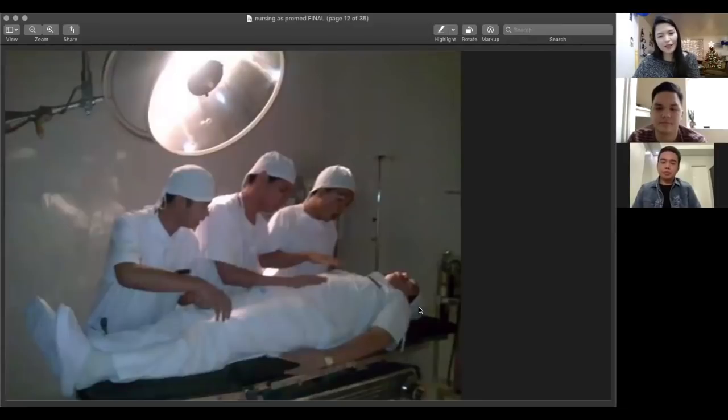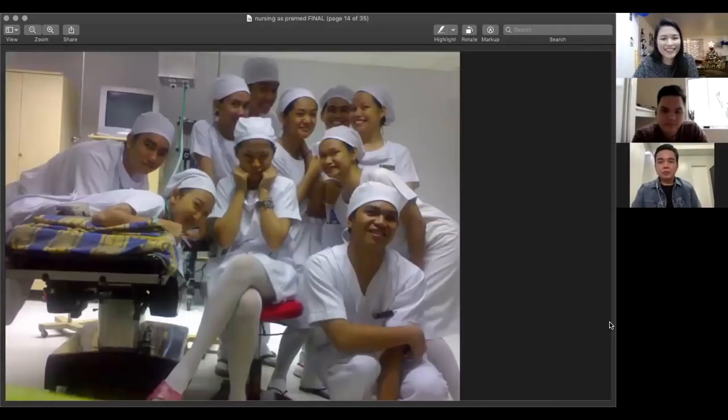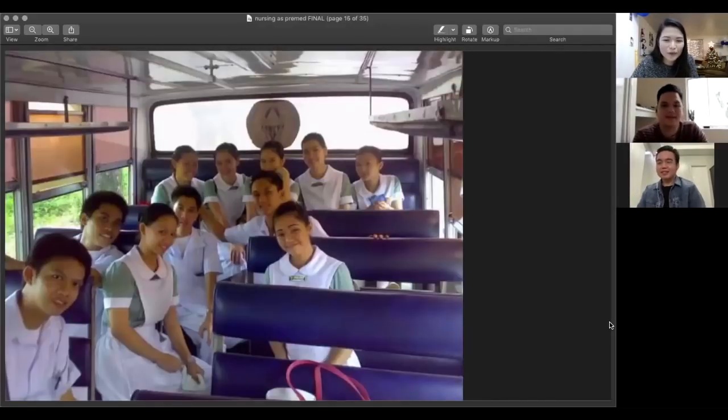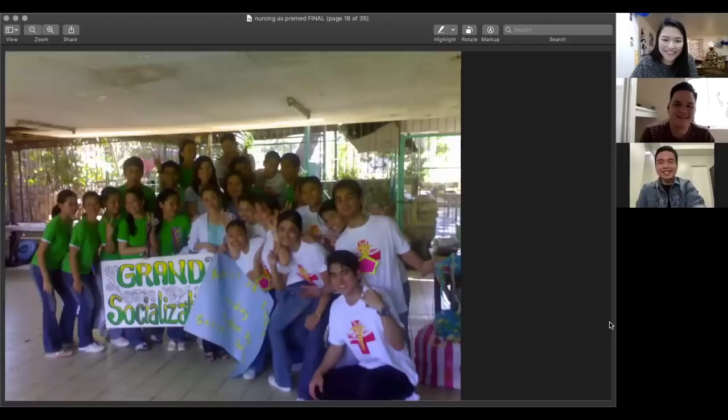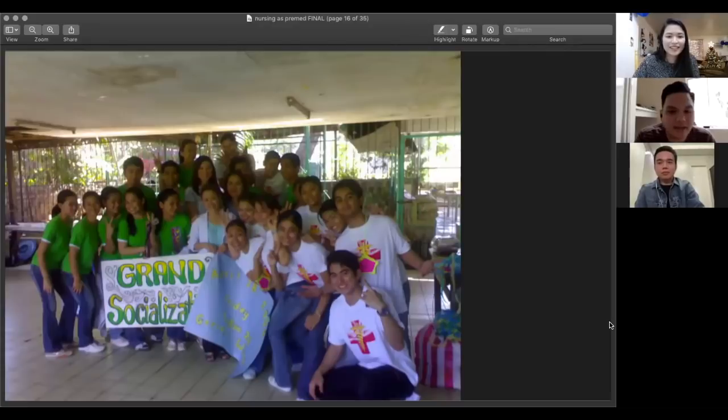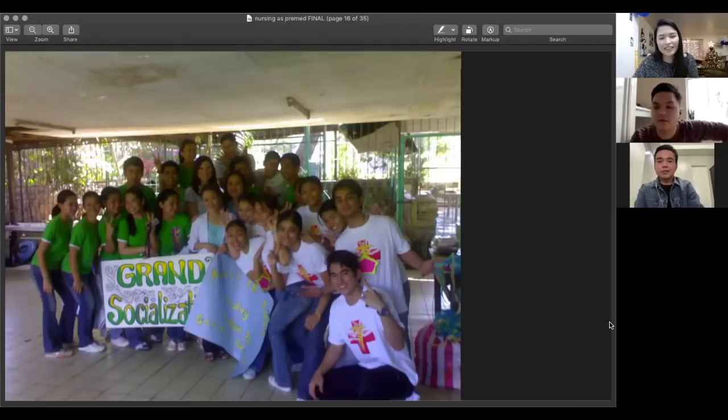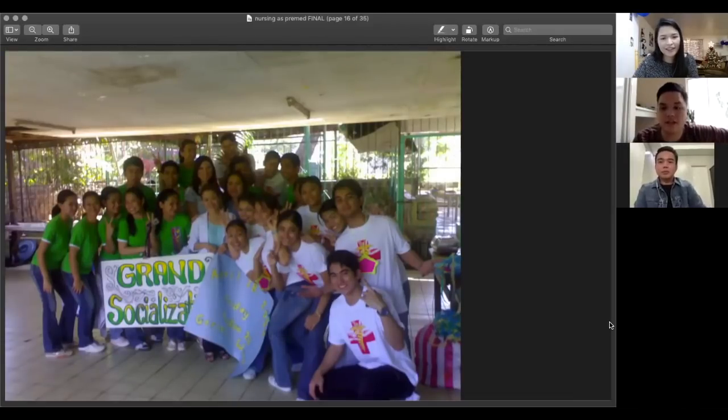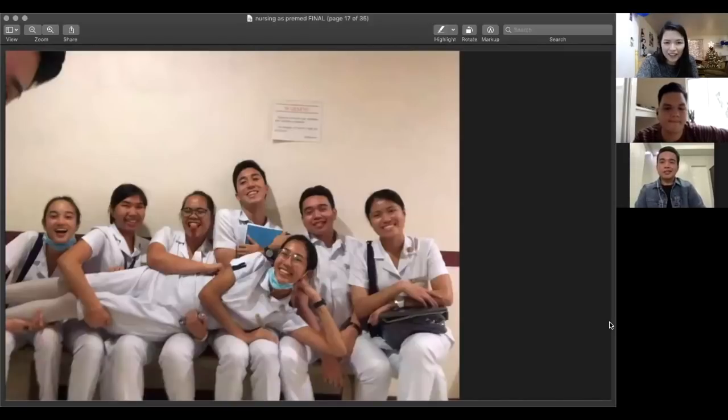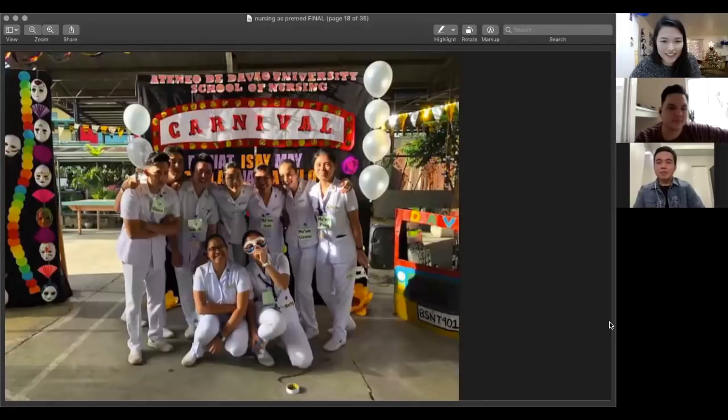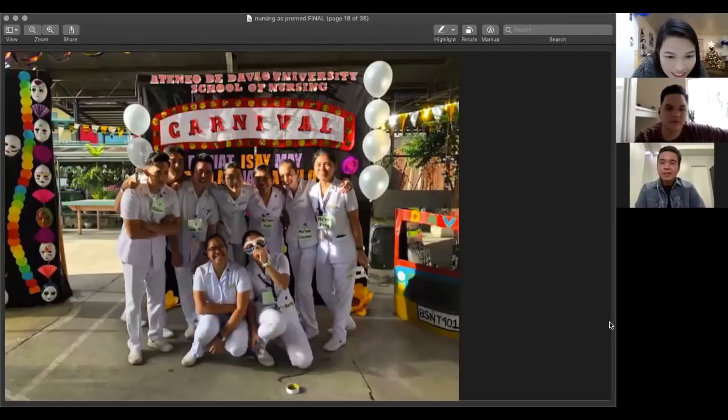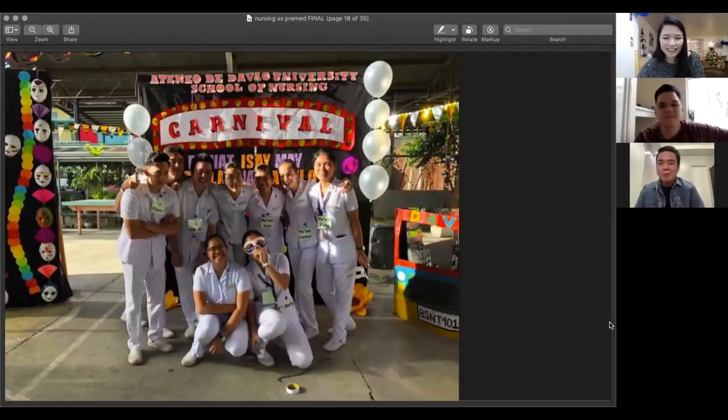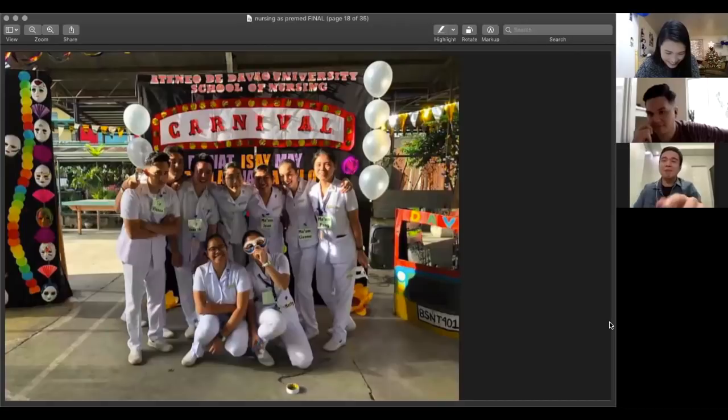Ito yung mga nag-submit ng pictures. So meron na kayong OR exposure. May shadow ka kasi ng nurse. Tapos yung CI mo na dito sa likod mo. CI, clinical instructor. May OR experience. Mukhang sa community to. Pictorial sa OR. Grand socialization. Usually sa psych yan. I think this is NCMH. Ano yung NCMH? National Center for Mental Health. So all nursing students ng Manila, at least, nagro-rotate dyan. Masaya talaga yung nursing.